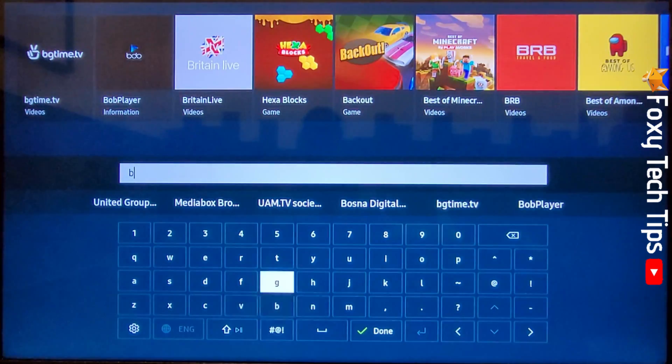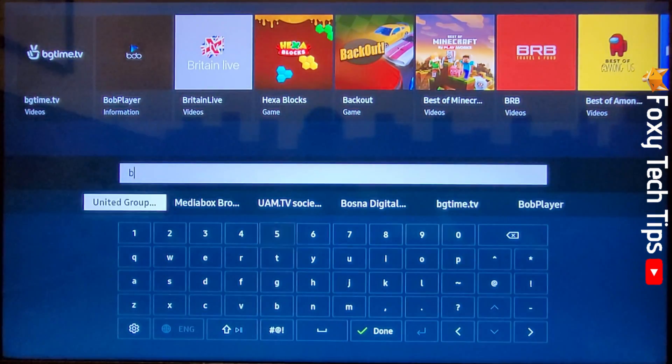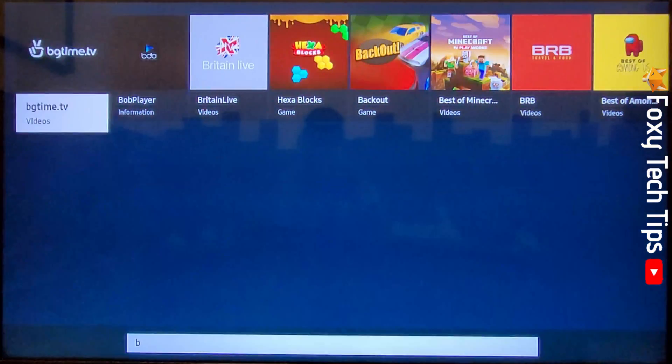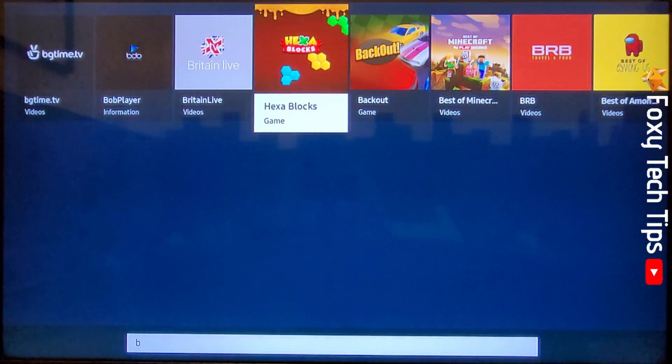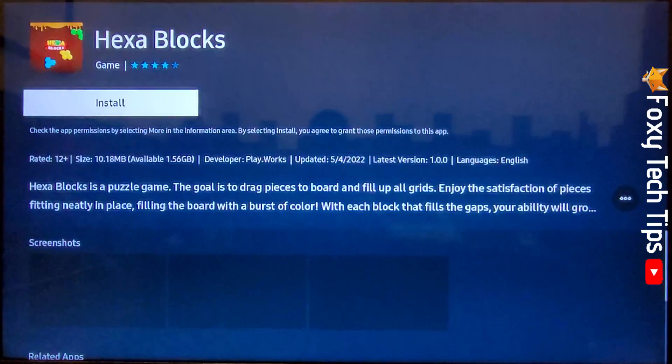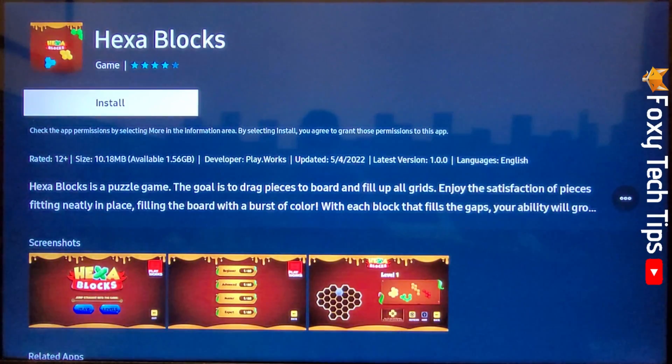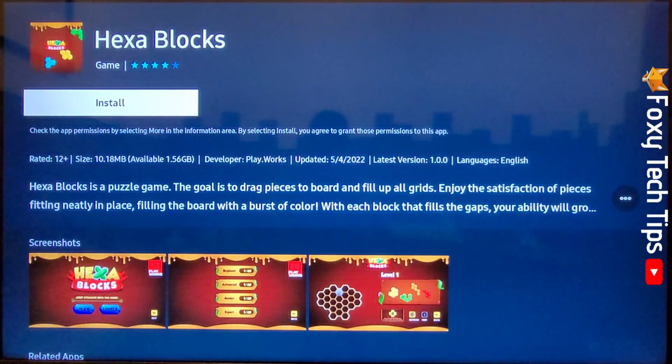Use the arrows to go to the app when you see it and tap OK on it to open it. Then tap on install to install the app.